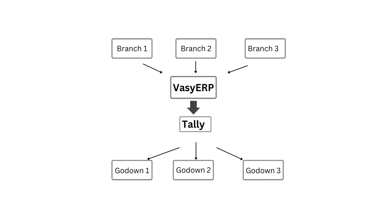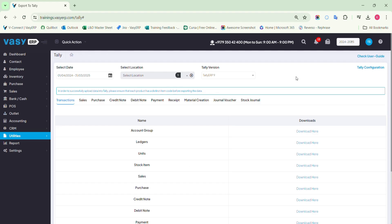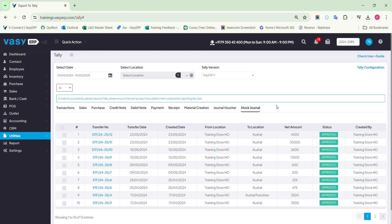From now onwards, whenever you choose multiple locations and export the data, it will be downloaded in such a way that the data is sorted company-wise in the downloaded file. Whenever you upload the same file, Tally will automatically segregate the data as per the go-down created in Tally. If you are using the transactions with go-down feature in Waze ERP, you can not only download data per company but also manage stock transfers in Tally. Once the setting is enabled, you will find the Stock Journal option, where you will get all the stock transfers made between the branches, franchises, and the head office. Select the data you want to upload, click on the Export button, and once the file is downloaded, import the saved file to Tally.